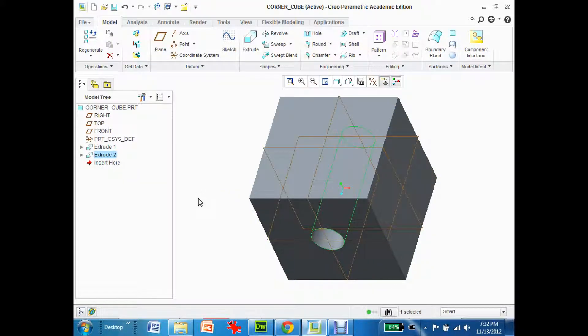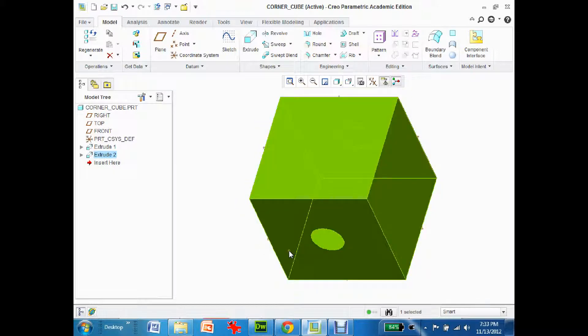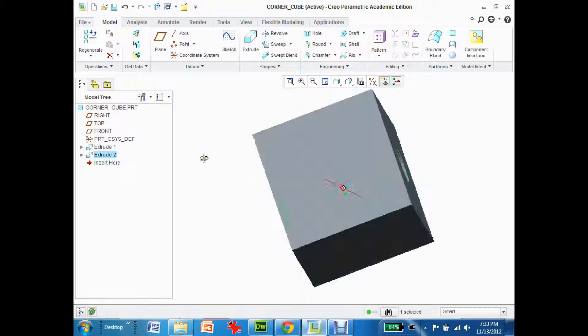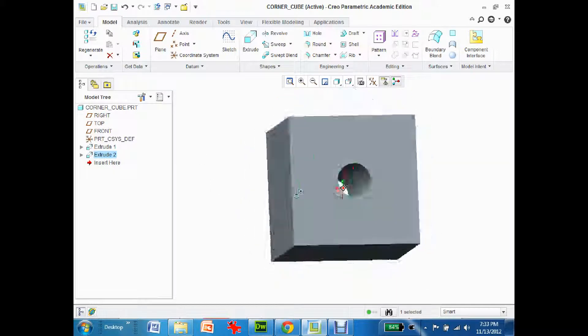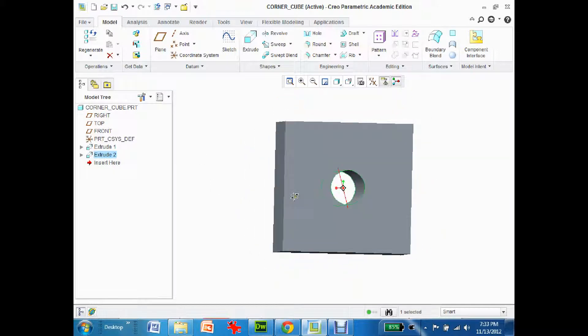This is part two for tutorial number one in the drafting class. So to start off with, I have my cube that I just did and I'm just gonna rotate around so you can see the hole in it.